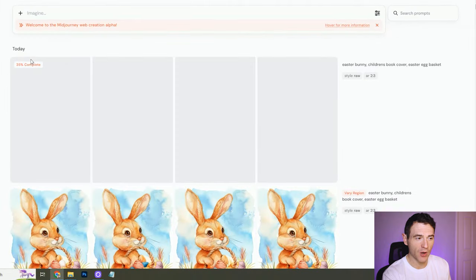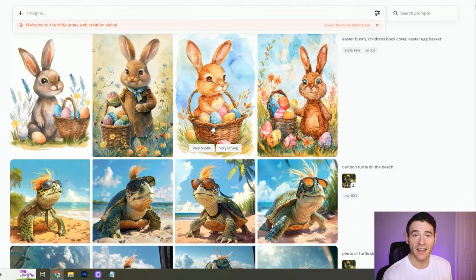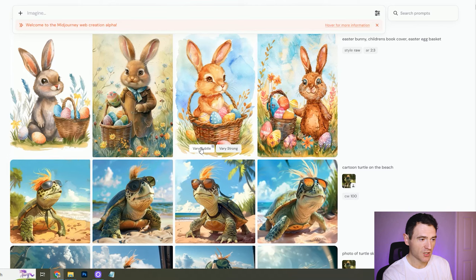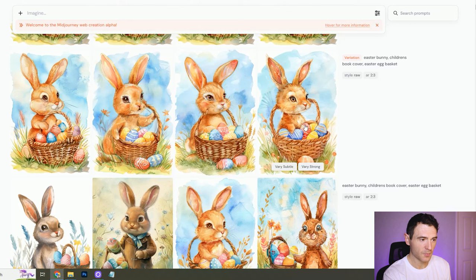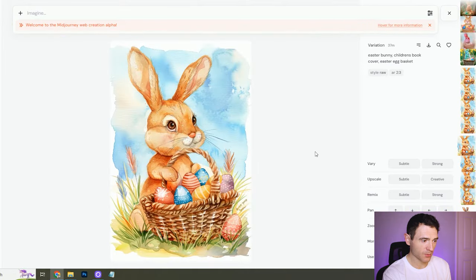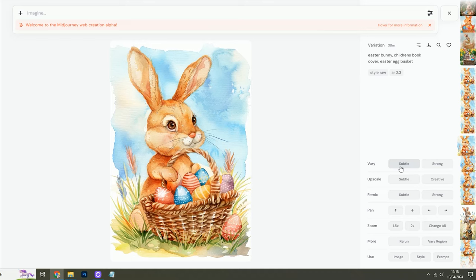Instead of showing them in a grid it shows them as individual images. If we liked one of these images but they weren't quite right or we wanted to see more options, we can click very subtle or very strong. We click very subtle and say we like this one on the left — it's nice, it's got some nice watercolors on the outside. If we click on it we can see options on the right-hand side: vary it, upscale it to higher quality, remix it, pan in different directions, zoom or change the aspect ratio, rerun, vary region, or use the image as a prompt.